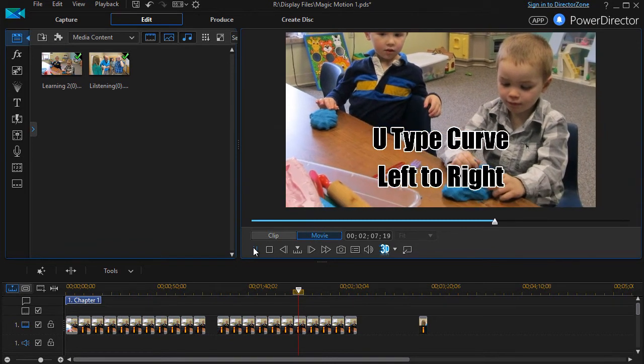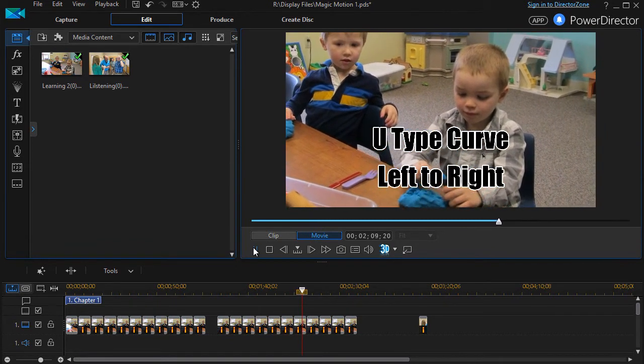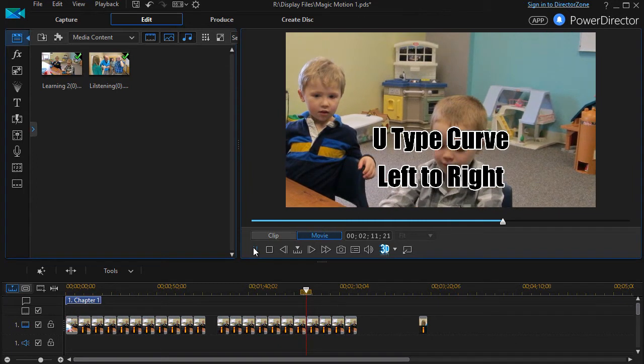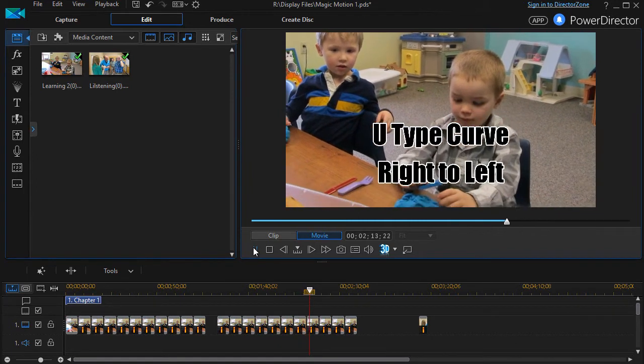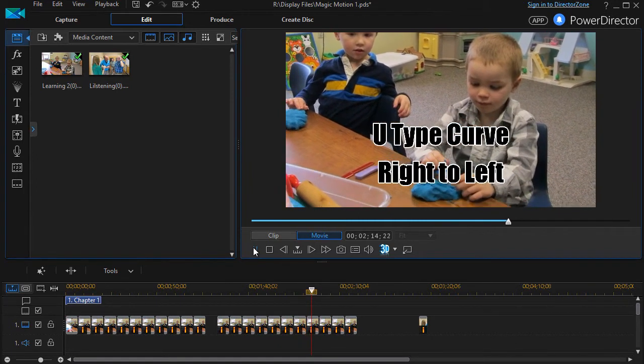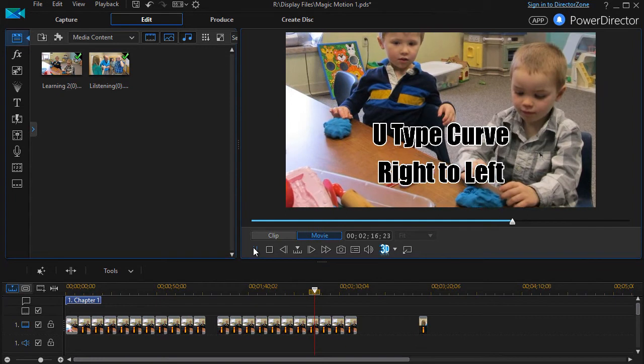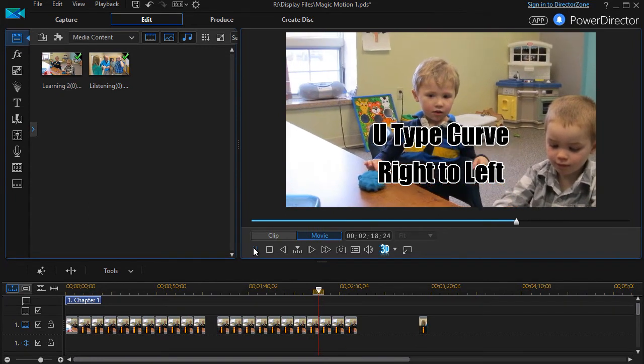The U-type curve does not crop and it starts at the upper left, goes down, goes to the upper right. Or you can choose the one that gives you a right to left U-shape pan.